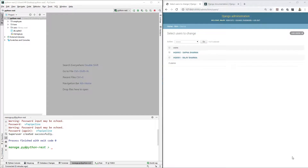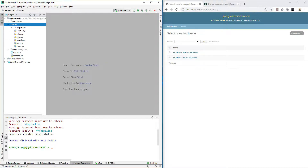Hello friends, welcome back to the VFX Pipeline channel. In this video we will continue with our Django REST API framework tutorial. In my previous video I showed you how to access your models from the Django administration web page, but that's not our goal — our goal is to take this data inside a Python application using REST framework, and for that we need to enable REST framework inside our app.